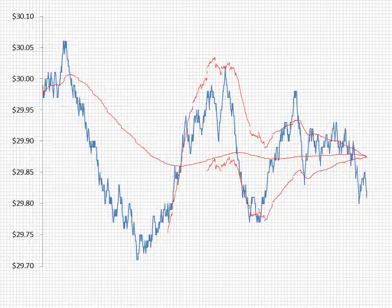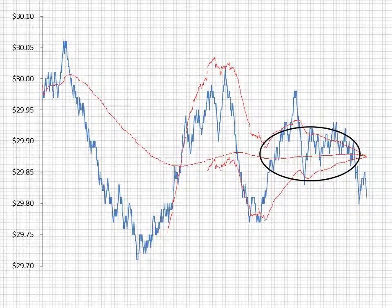Going into the close, we see the narrowing range for the VWAP forecast. As the market price approaches the VWAP forecast, we look to satisfy the parent VWAP order.